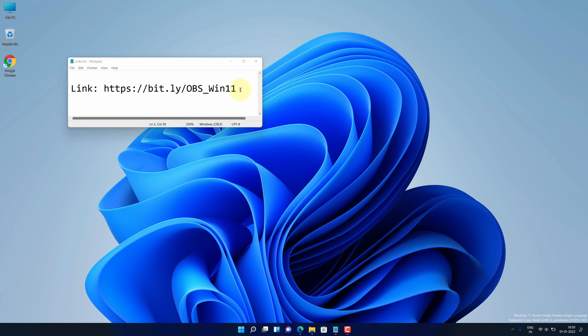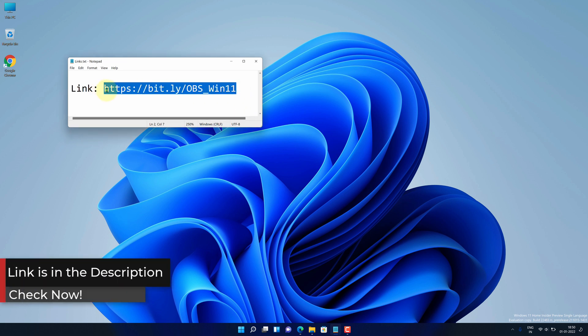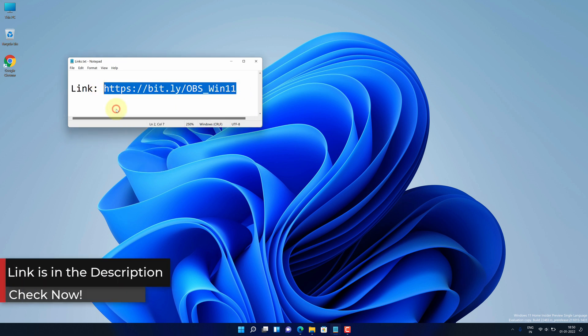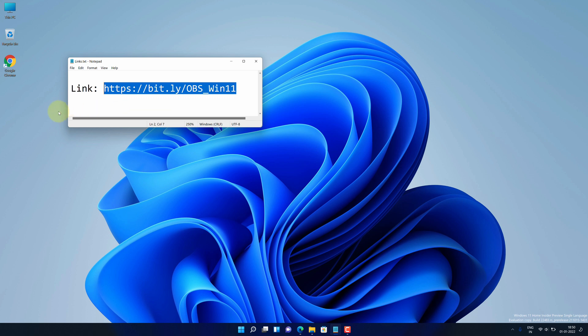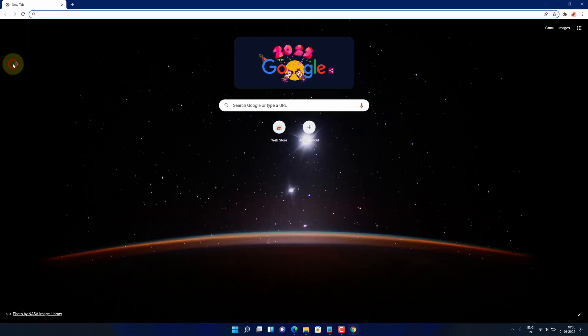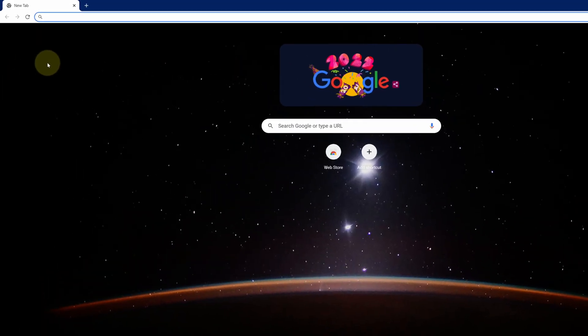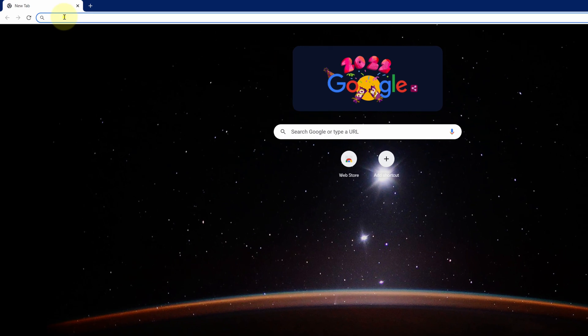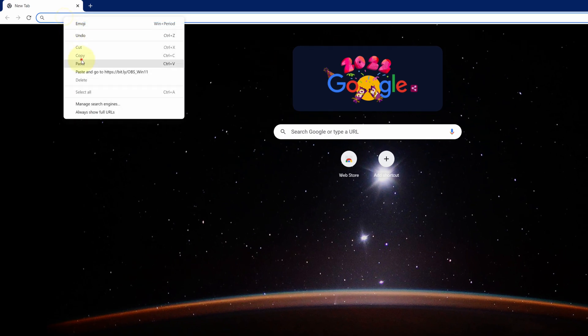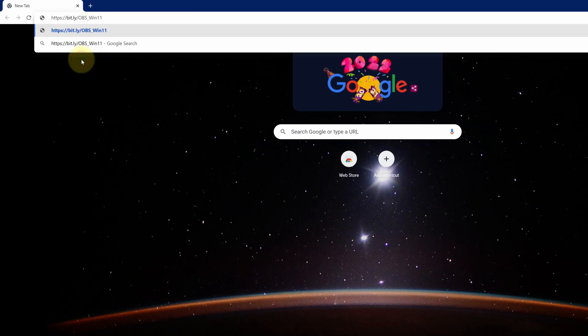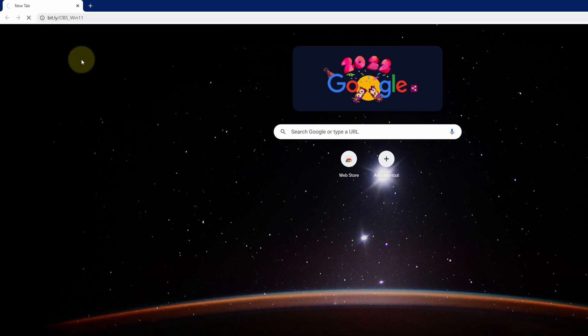First of all, copy this link. I have provided this link in the video description. Now open up your favorite web browser. I am using Google Chrome here. Then paste the copied link into the search bar and hit enter.